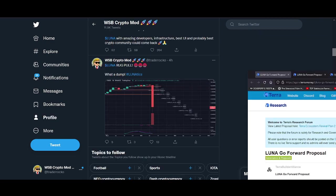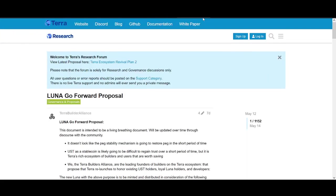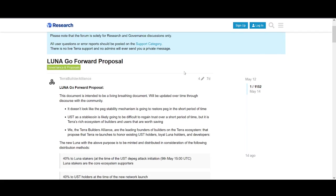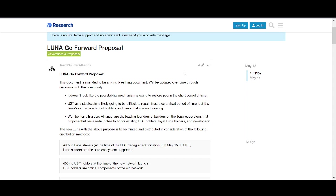I want to talk about different proposals. One proposal I like says it doesn't look like the peg stability mechanism is going to restore peg in the short period. UST as a stable coin is likely going to be very difficult to regain trust over time.